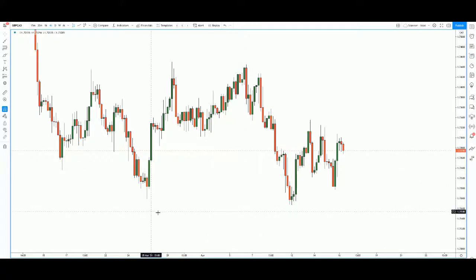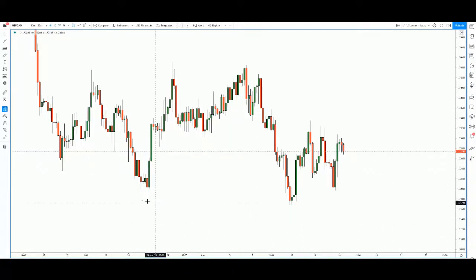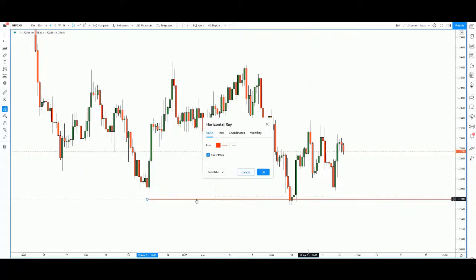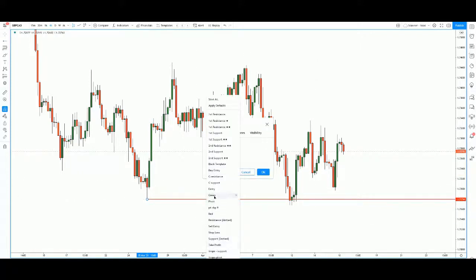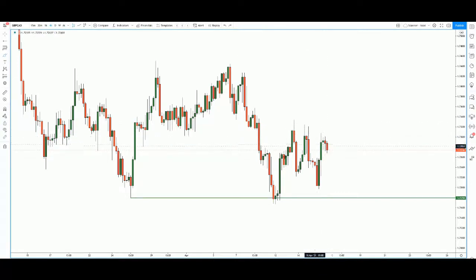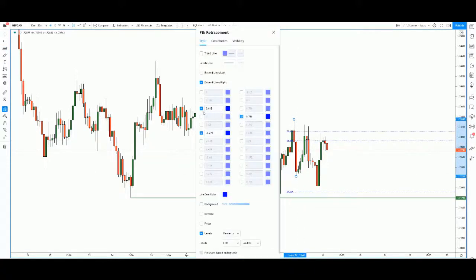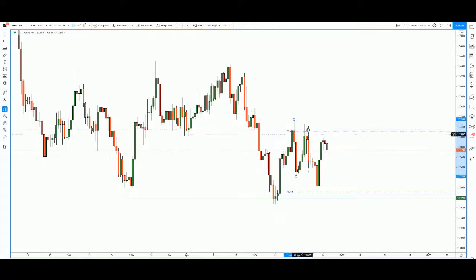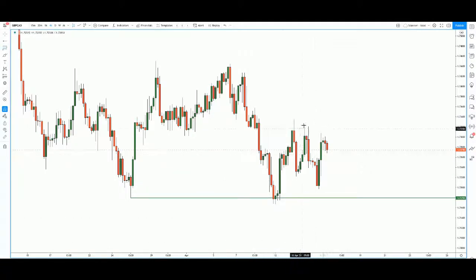We see that price on the four hours has been basing at this low, so we can put our support at this level — a long-term support. At the same time, we see a very distinct behavior: price has been making lower lows, and every time price comes back to make a lower low it tests the 7860 level. Price goes down, comes back up, tests 7860, goes down, comes back up — again at 7860. This is a very clear short-term descending trend.